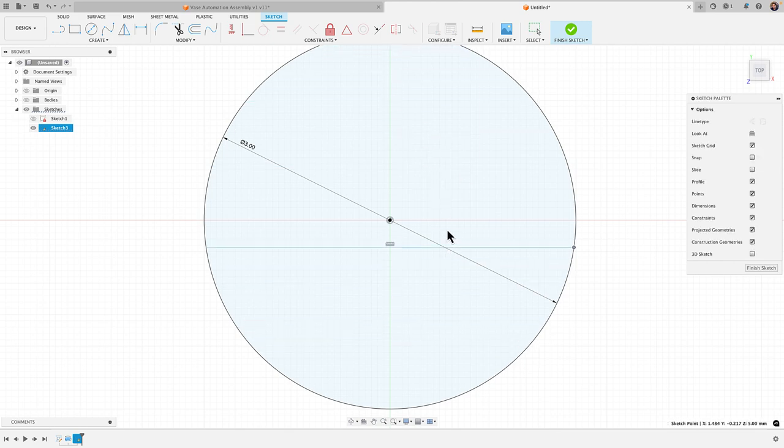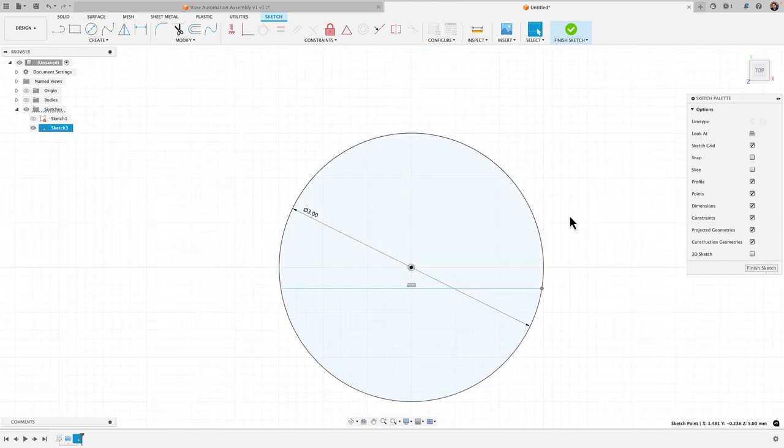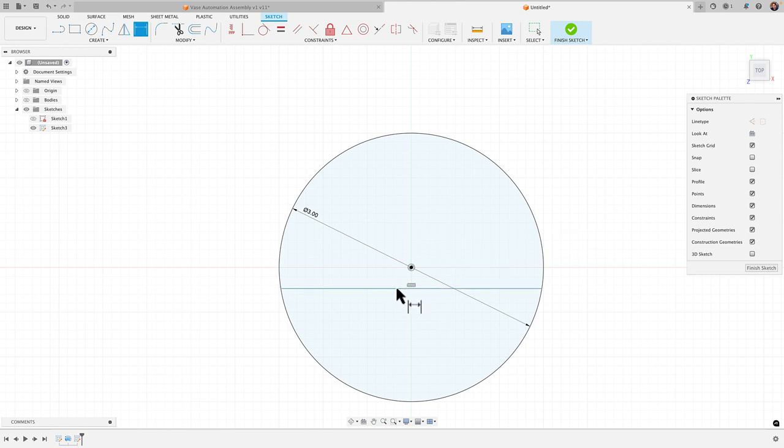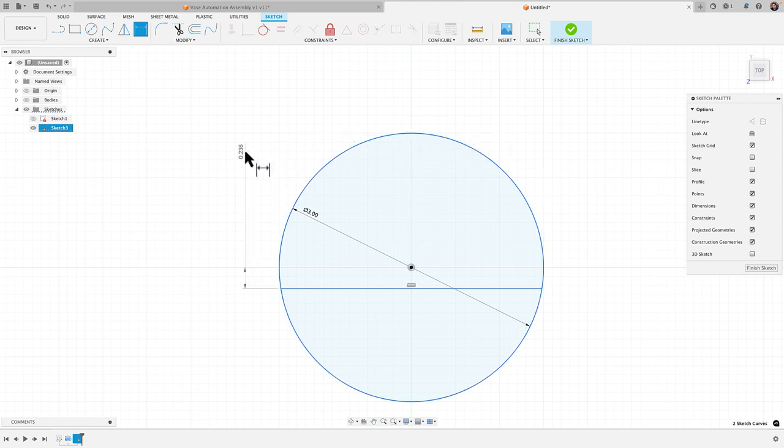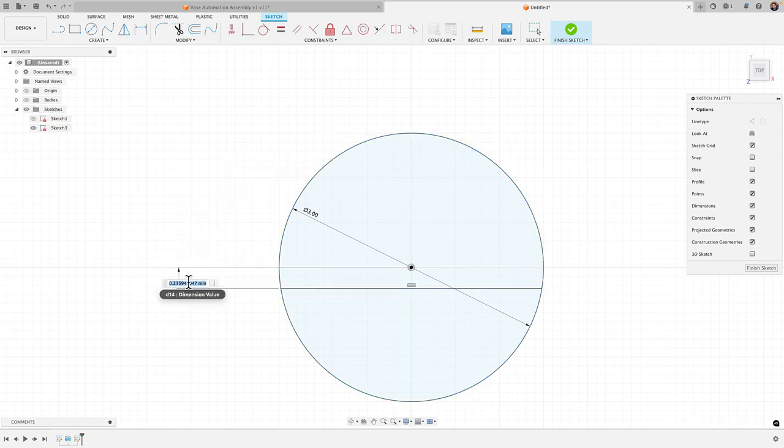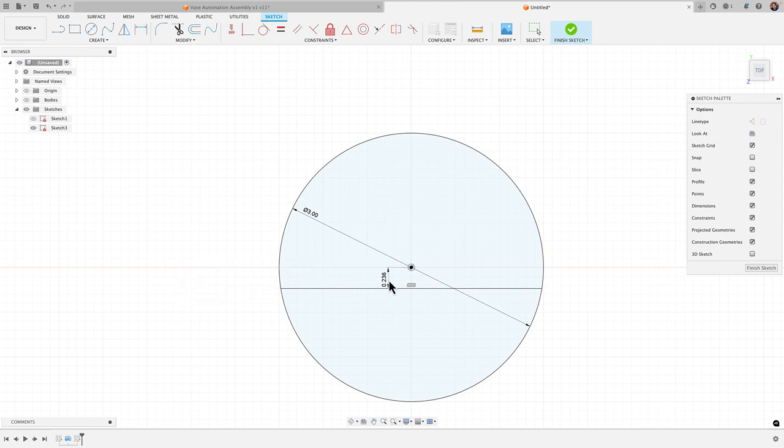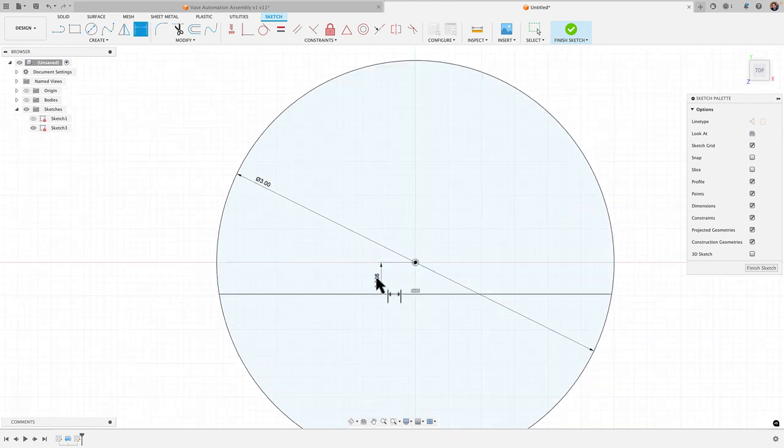So all I'm going to do now is hit D for dimension and I want to dimension this to the top of the circle here because that's that 2.5 millimeter distance I got. But if I go ahead and place it, it's always going to take that dimension from that midpoint of the circle from the center. You see how it's placing it there.